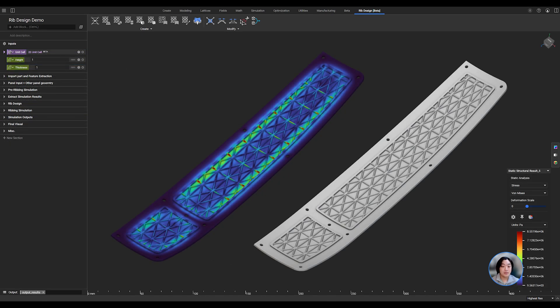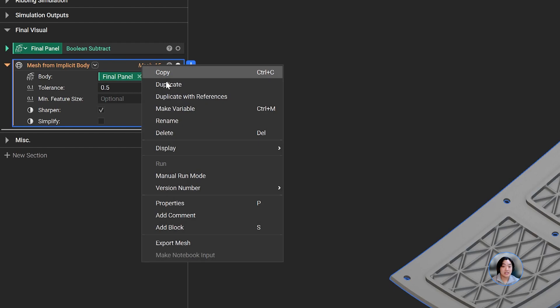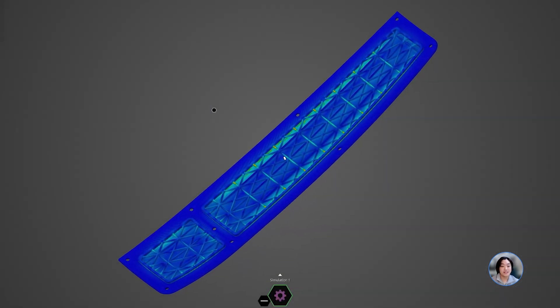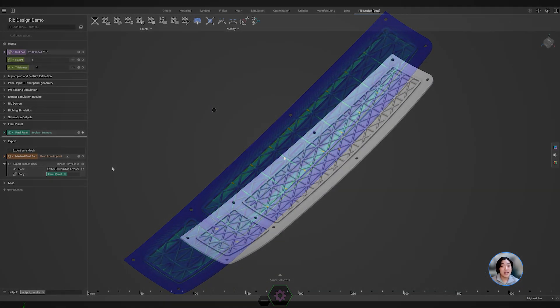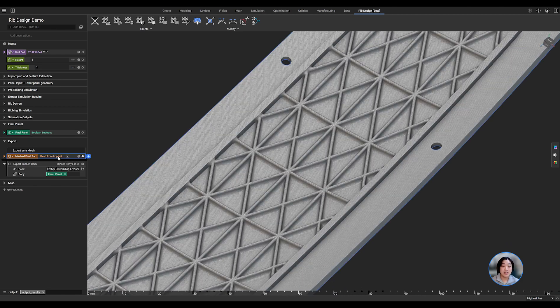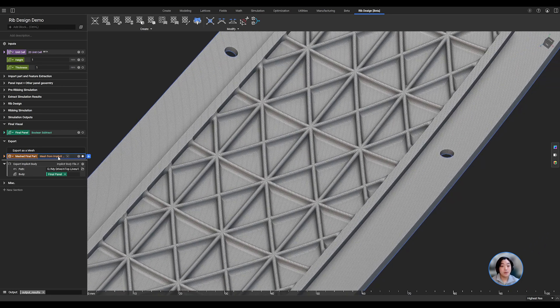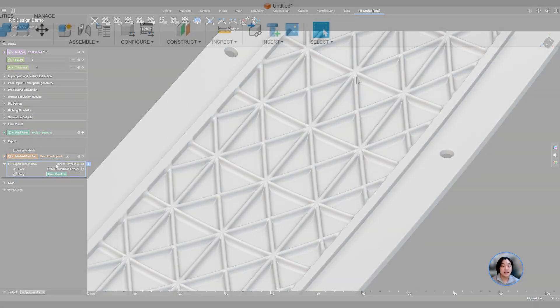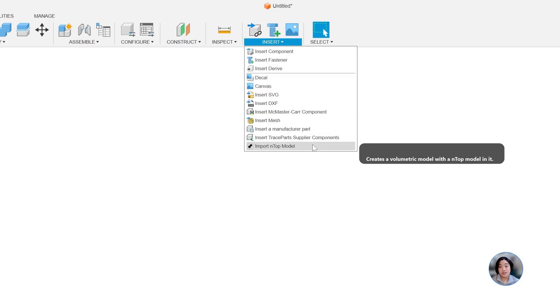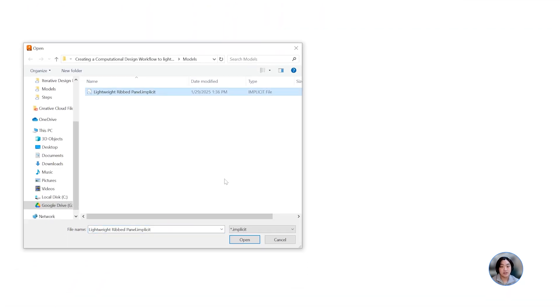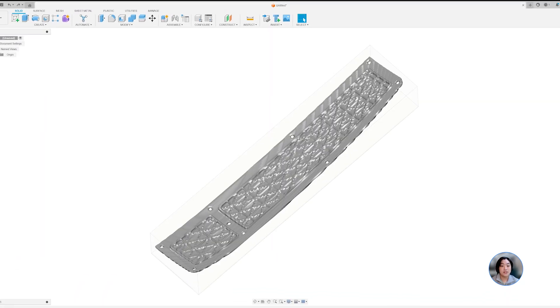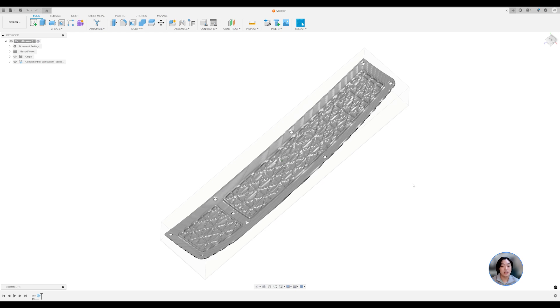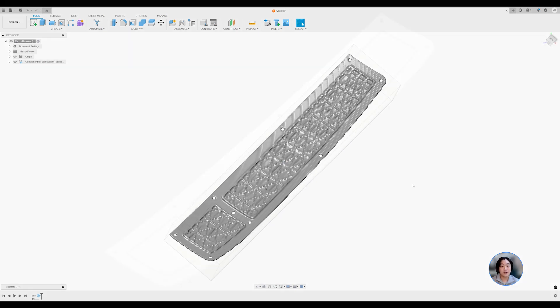Once we have found our optimal design, we can mesh it and export it out to third-party software to further validate our design. Once the design has been validated, we can export it out from NTOP as a mesh or export it as an implicit and import into third-party printing software such as Magix, EOS, Autodesk Fusion, or any of our implicit interop partners to import without meshing and get it out to your manufacturer.